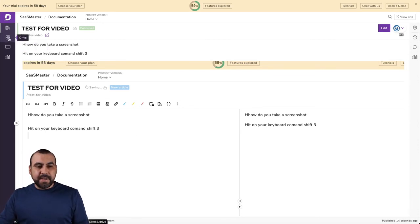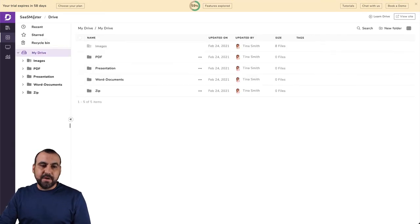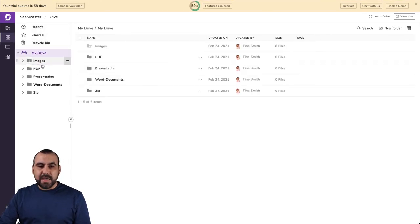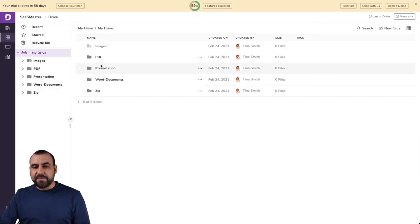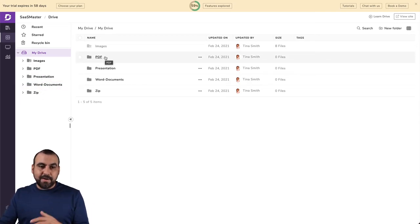Next thing we have is the drive. You can add your system right here. So your drive recent started recycling bin images, PDFs presentations and all that. If you want to have them right here in a neat, informed manner.